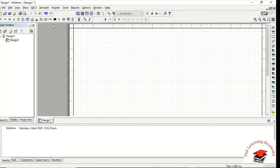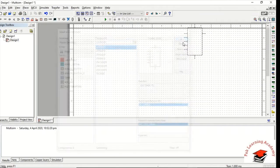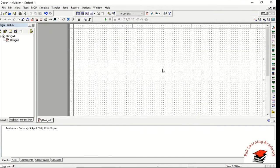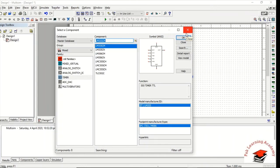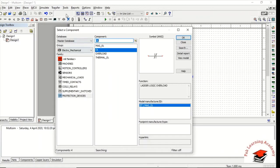If you want to insert the 555 timer, click on Place, then Next, and the 555 timer is available in this library. Click on it and it is now inserted.